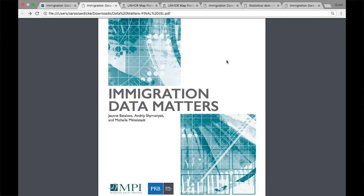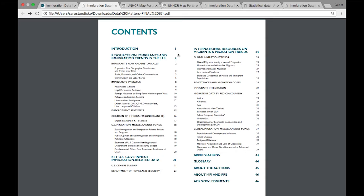Let's start with the table of contents. On the left, we showcase our U.S. data resources. And on the right, you will find top-line global migration statistics as well as available data by region and country.